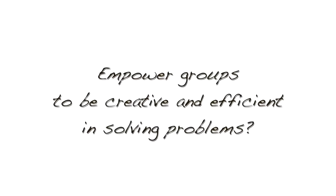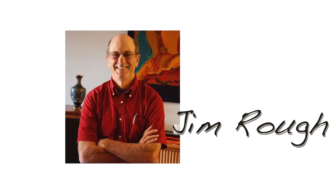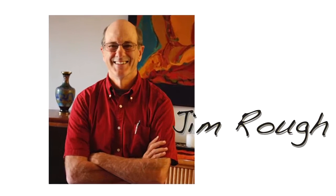What if there were a simple way to empower groups to be creative and efficient in solving problems? Here's the story of how Jim Ruff developed dynamic facilitation in the early 80s.